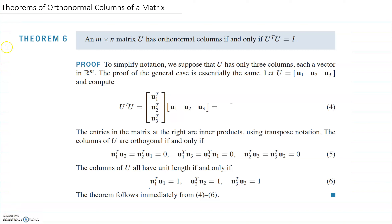Hello again. In this video, we're going to talk about theorems of orthonormal columns of a matrix. It turns out that matrices whose columns form an orthonormal set are important in applications, and the main properties are given in the theorems of this video.